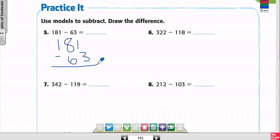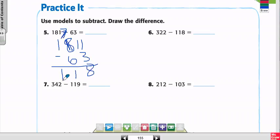Number 1: 181 minus 63. Can I subtract 3 from 1 in the ones place? No. I borrow from the 8 in the tens place — that makes it a 7. The borrowed ten goes to the ones: instead of 1, I now have 11. 11 minus 3 is 8. Then 7 minus 6 is 1. Then 1 minus 0 is 1. So my answer is 118.